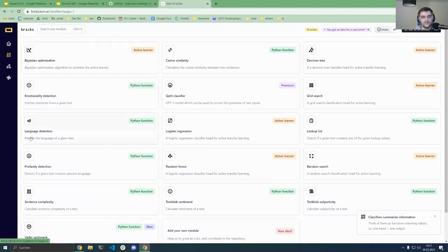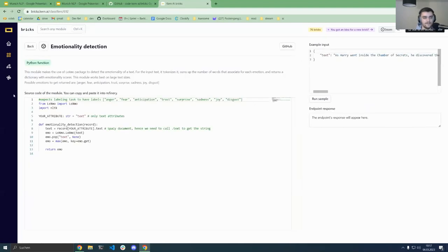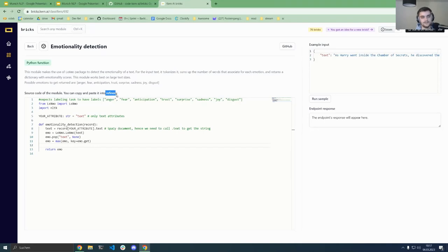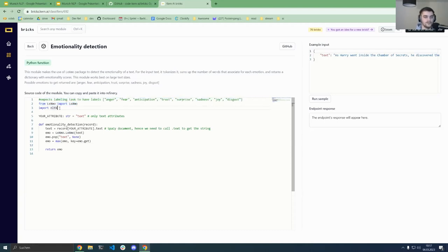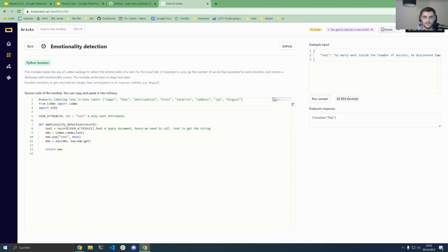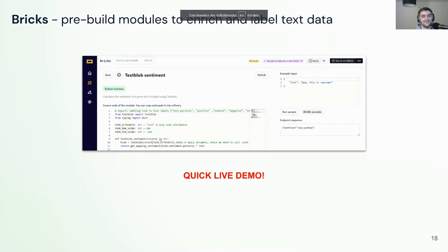In Bricks you can go into classifiers — for example, emotionality detection — and see the code you can use either standalone or directly in Refinery. Bricks was initially built as a tool to enhance Refinery, and then we made it standalone so everybody can use it for their own use cases. You can see the direct code, the imports, and on the top right there's an example input field where you can run samples and get the endpoint response directly in the UI. Feel free to contribute as well.